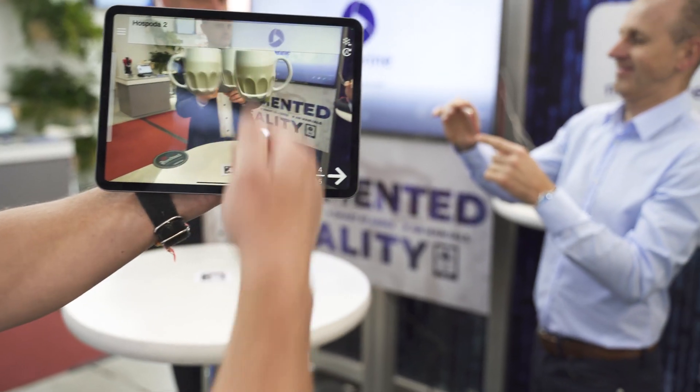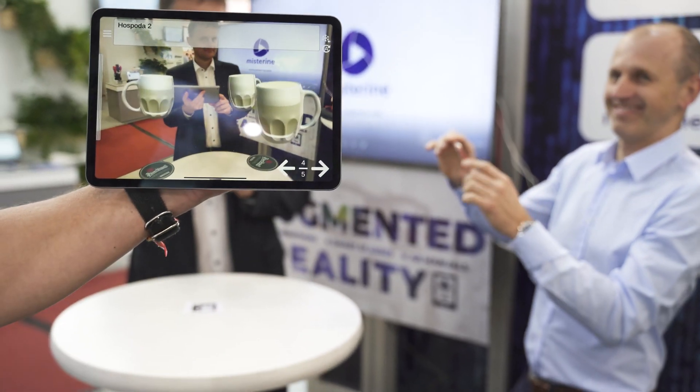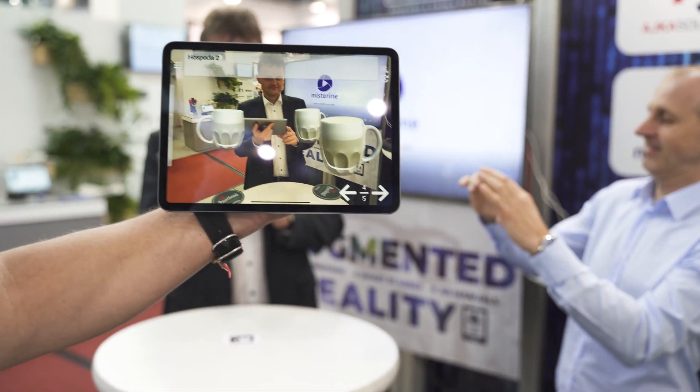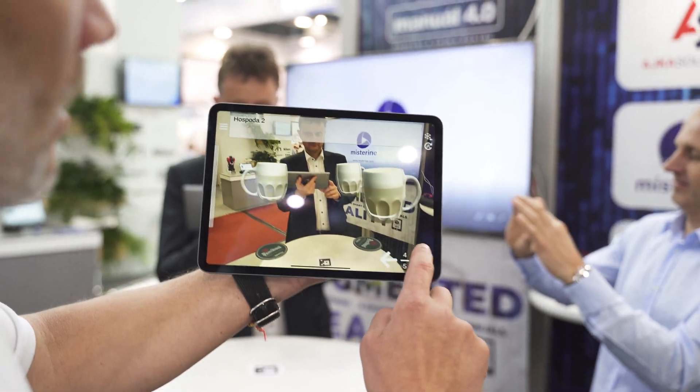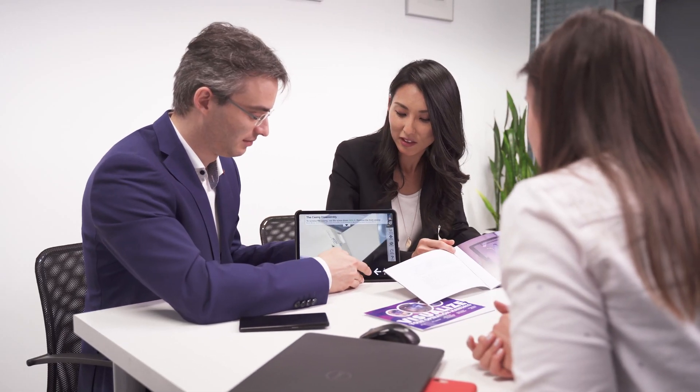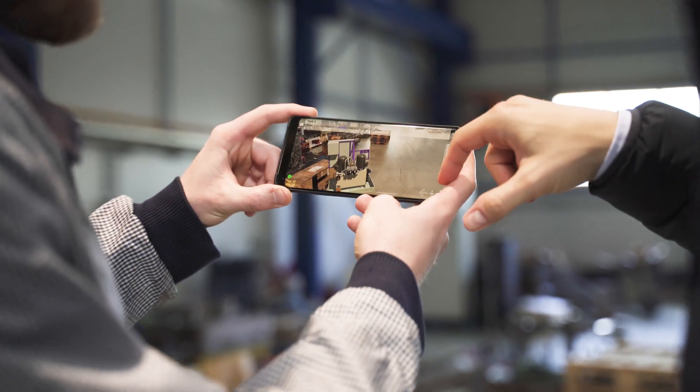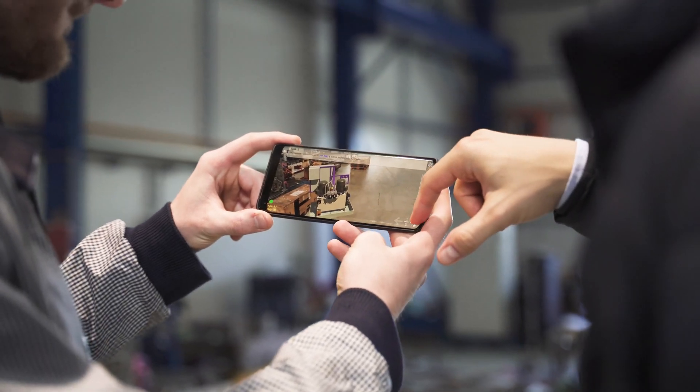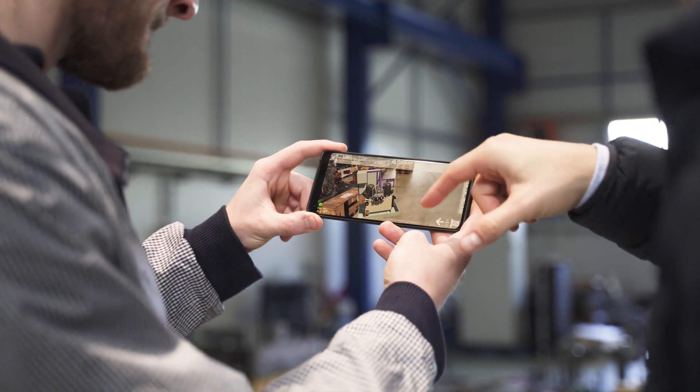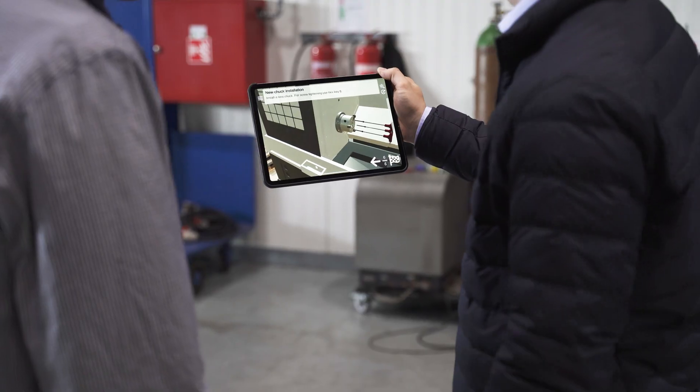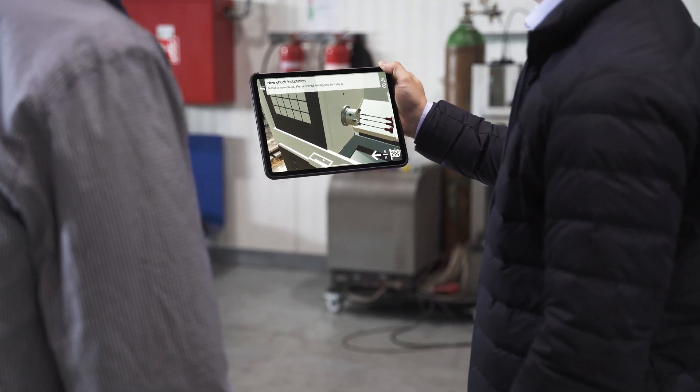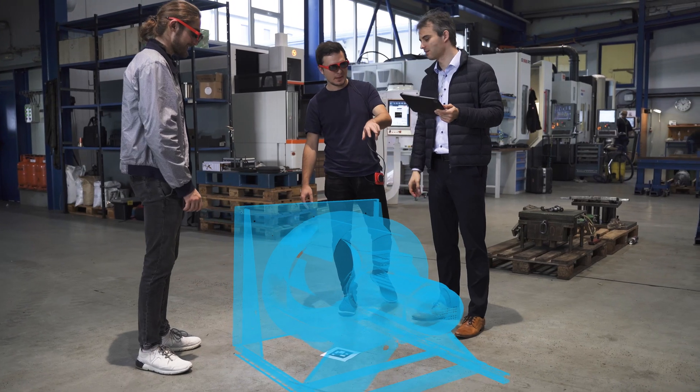It's also perfect for presenting your product to your customers. The Mysterine app is available in multiple languages and you can use it with your own mobile phone, tablet or with smart glasses.